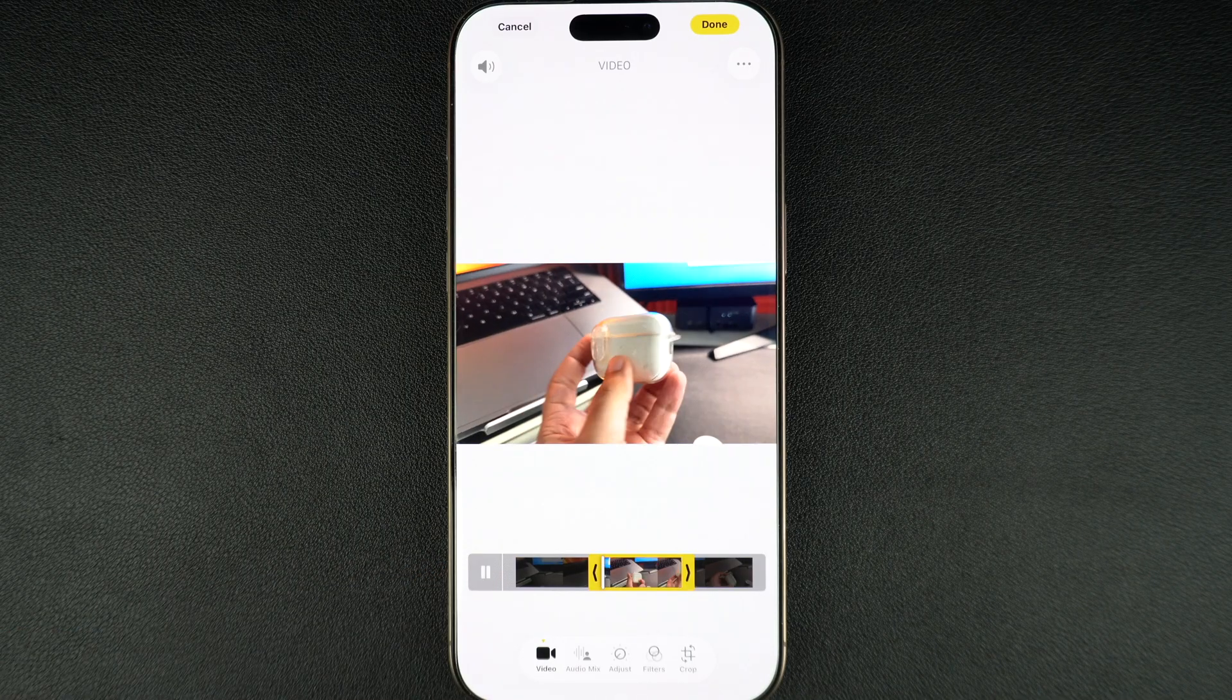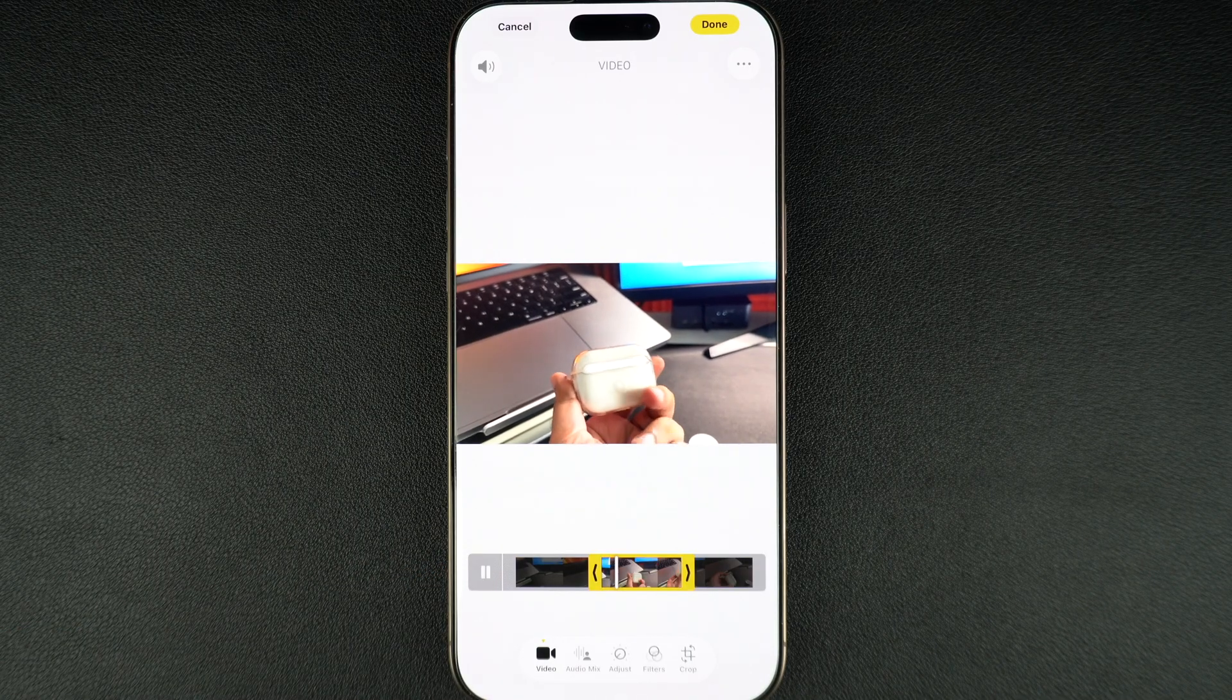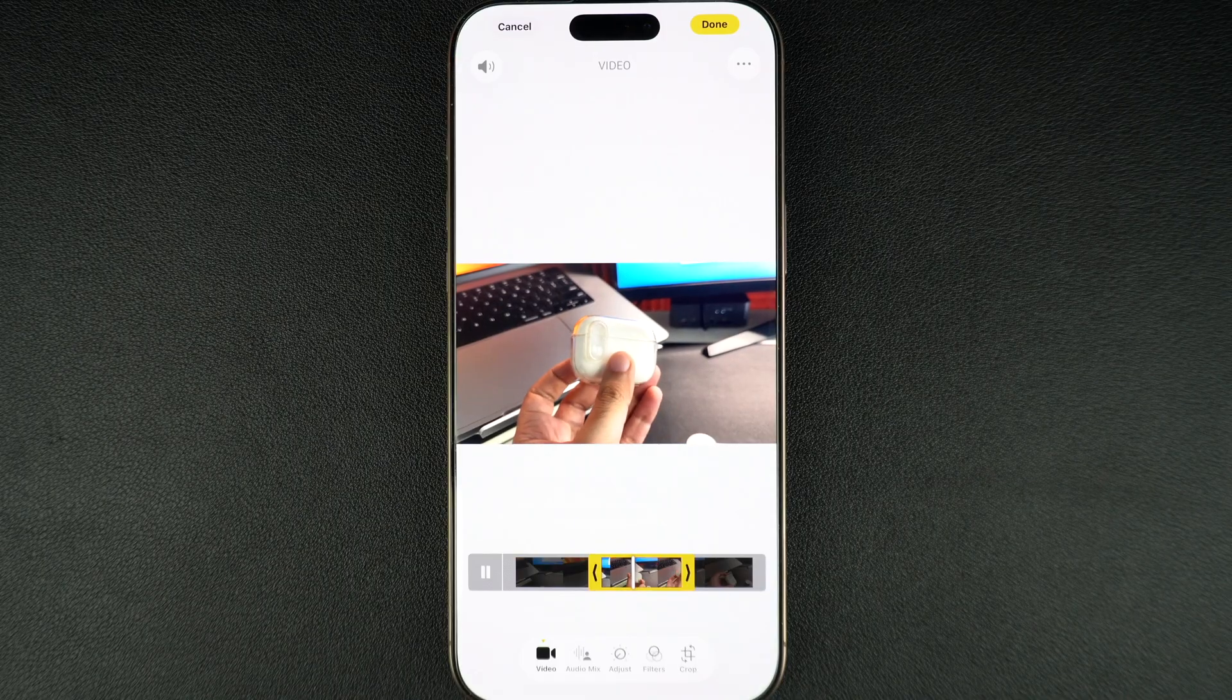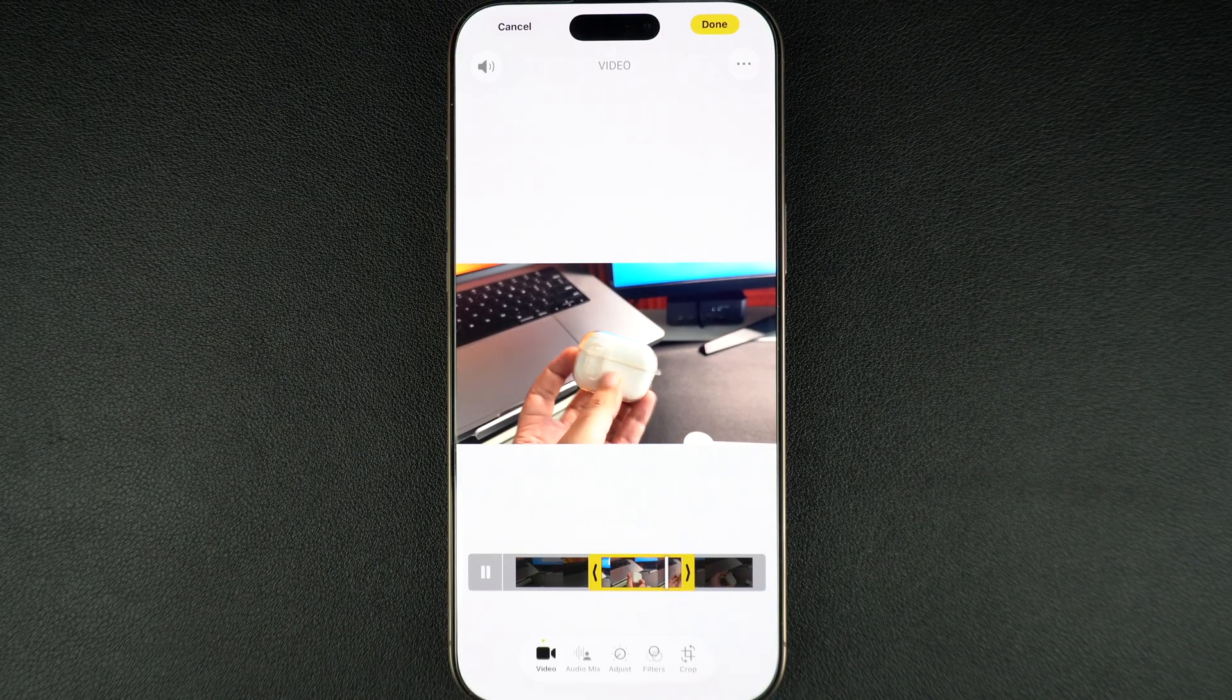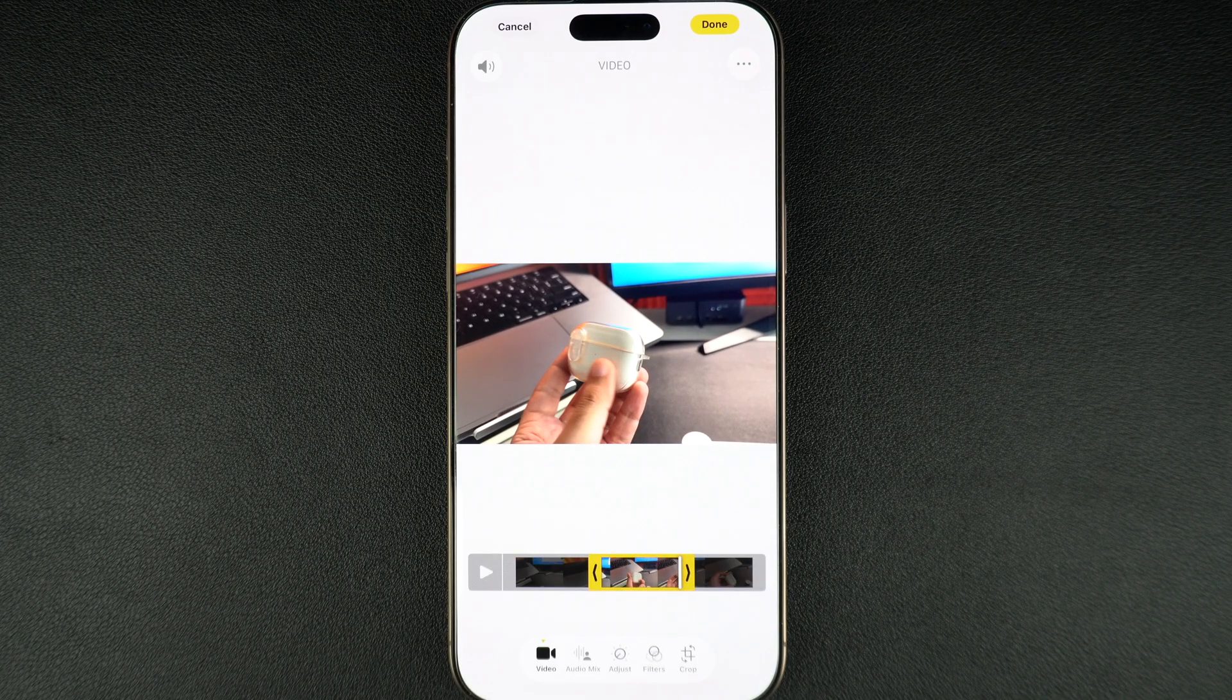tap on the play button. This will let you preview the trimmed version before saving, so you can make sure it looks exactly how you want it.